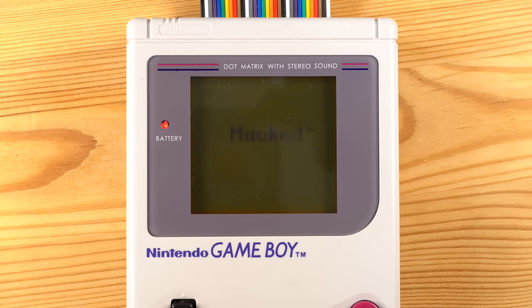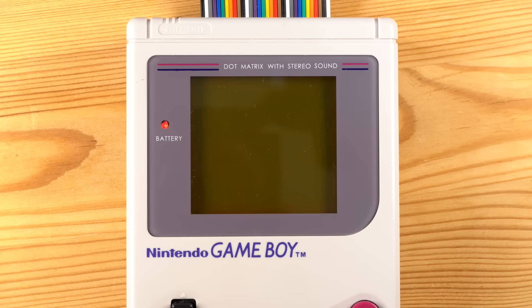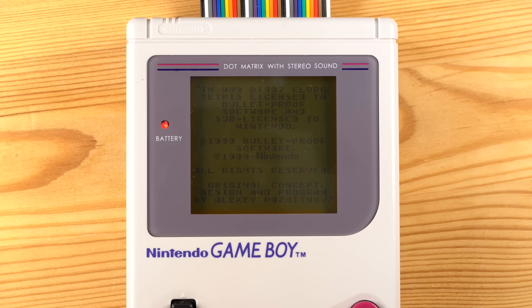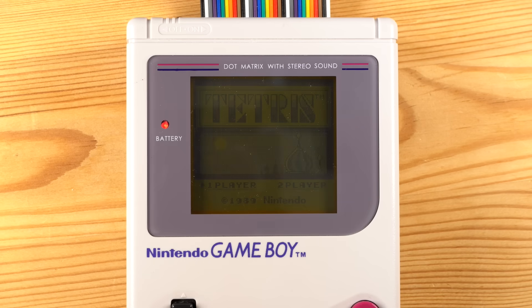We can see our custom logo, and it boots into Tetris! Awesome! We just bypassed the Gameboy copy protection.